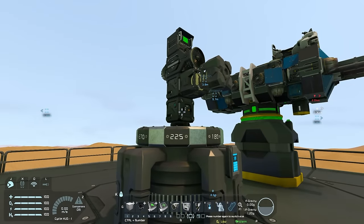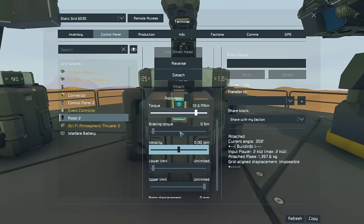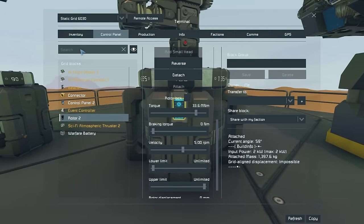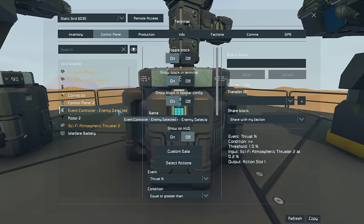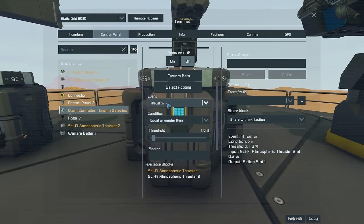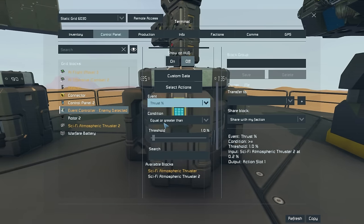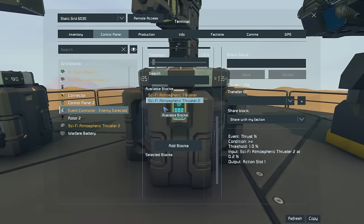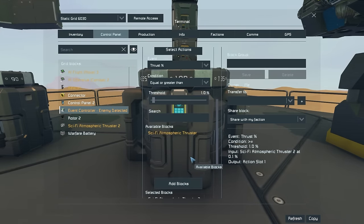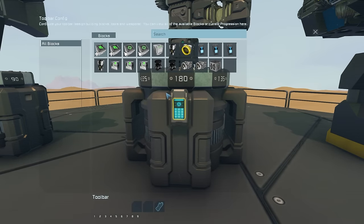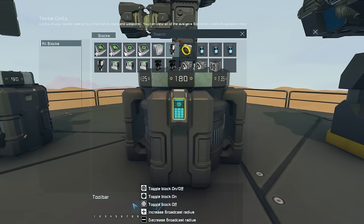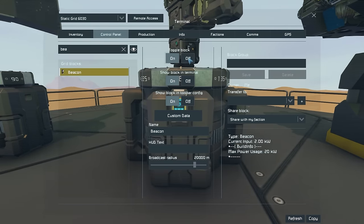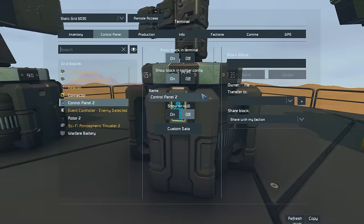Once we have our blocks placed down, we need to configure the radar system. Start by setting the rotor velocity to, for example, five rounds per minute — this will be important for what comes next. Then go to your event controller. In the event controller, select the event "thrust percent," which is at the bottom of the list, set it to "equal or greater than," and set the threshold to roughly one percent. Once that is done, select your atmospheric thruster and add it to the selected blocks. Then select actions, find your beacon, drag it down to action one, and select toggle on.